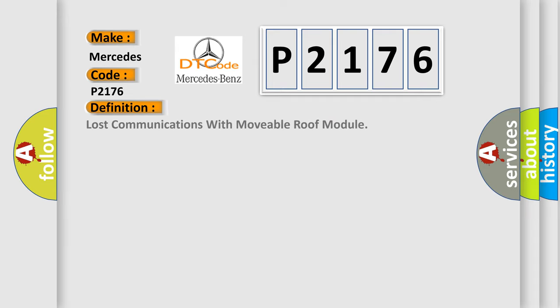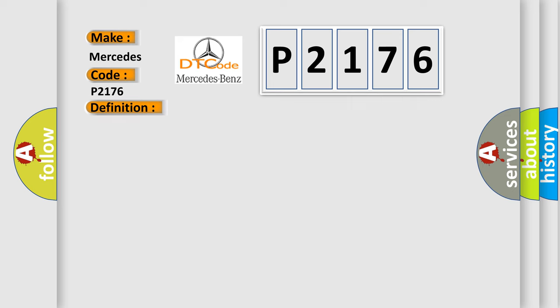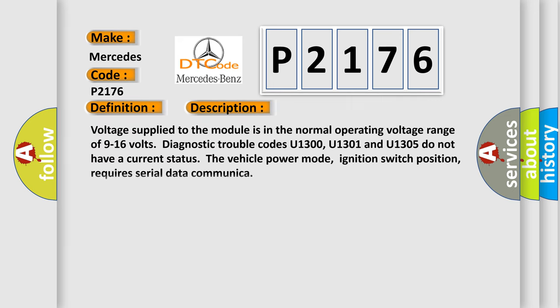The basic definition is Lost communications with movable roof module. And now this is a short description of this DTC code.